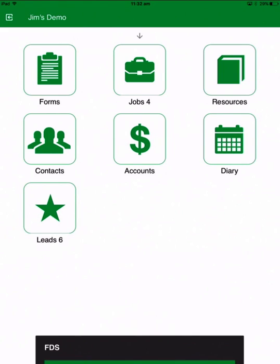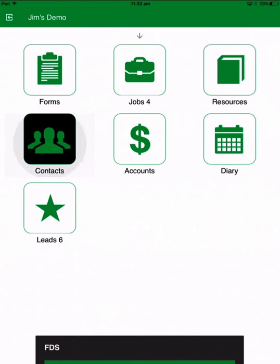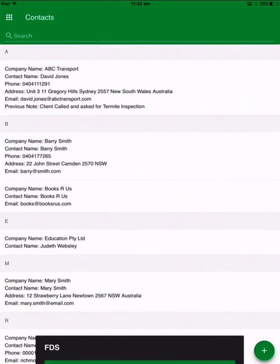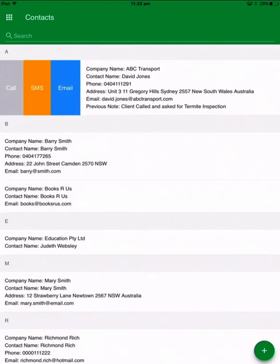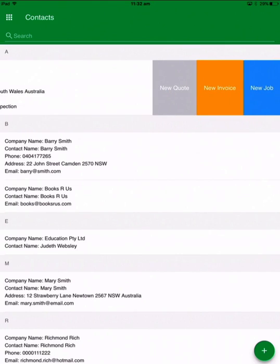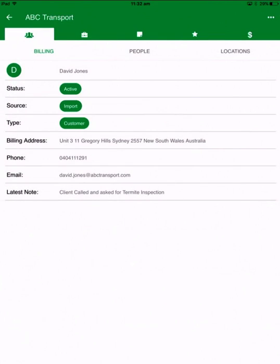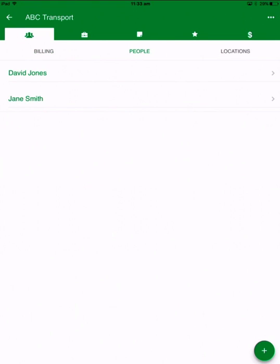The other part I want to show you quickly is the contacts section — this is like a mobile CRM. It lists all of your contacts. In the same way, swipe from left to communicate, swipe from right to create a new quote, new invoice or new job straight from there. If I go into a contact, it really shows me everything I need to see about the customer — first of all the billing details and the contact details.